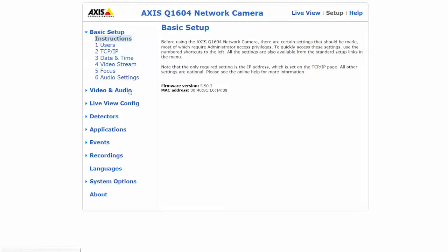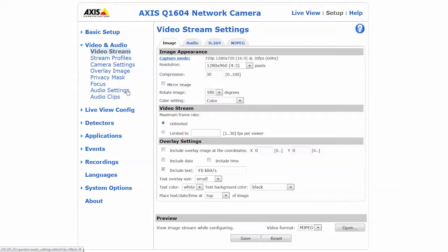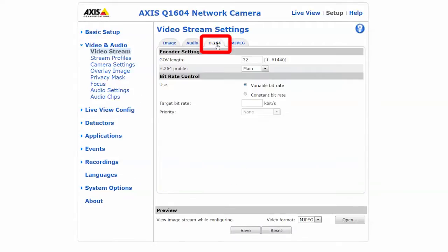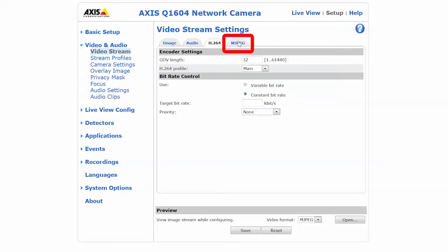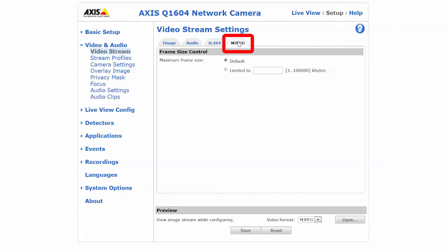This is where you might use a constant bitrate. CBR is a configurable bandwidth level. Note that this only works while using the H.264 codec. With Motion JPEG, you can configure a maximum frame size.